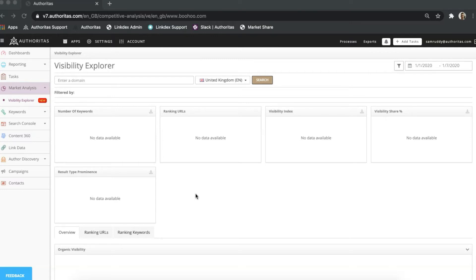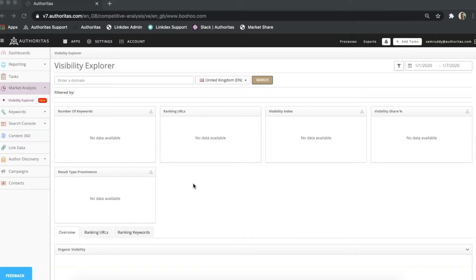In this video, I'll run through how the tool works and introduce you to some of the metrics available. Visibility Explorer is powered by a big data collection of more than 125 million keywords across 26 countries, which we rank, check, and update every month. This data is combined with additional elements such as information on ranking pages and click-through rate modeling to power all of the widgets, charts, and tables within the tool.